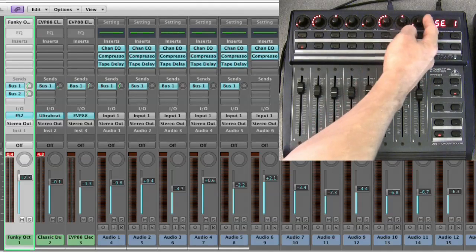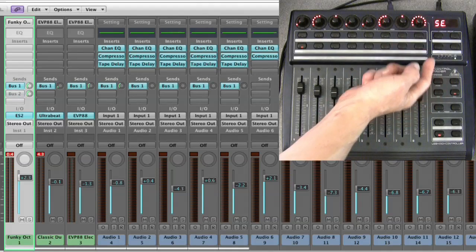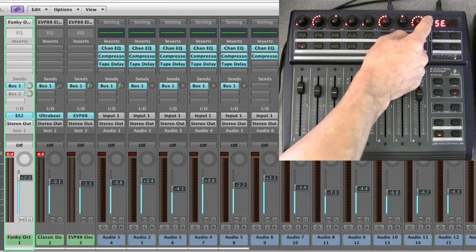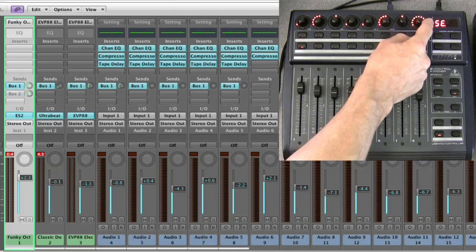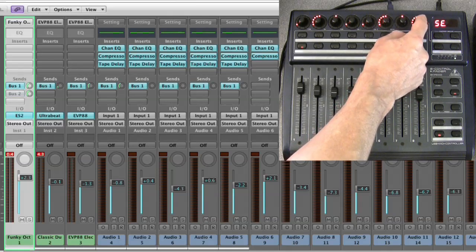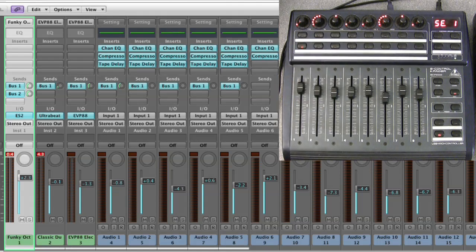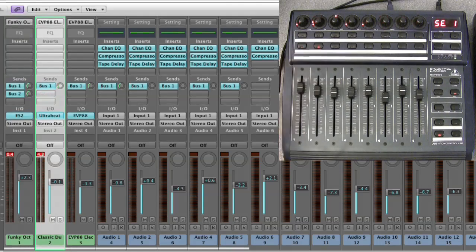That's the mute - you either turn it or press it to mute. Simple as that. That's sends channel view.